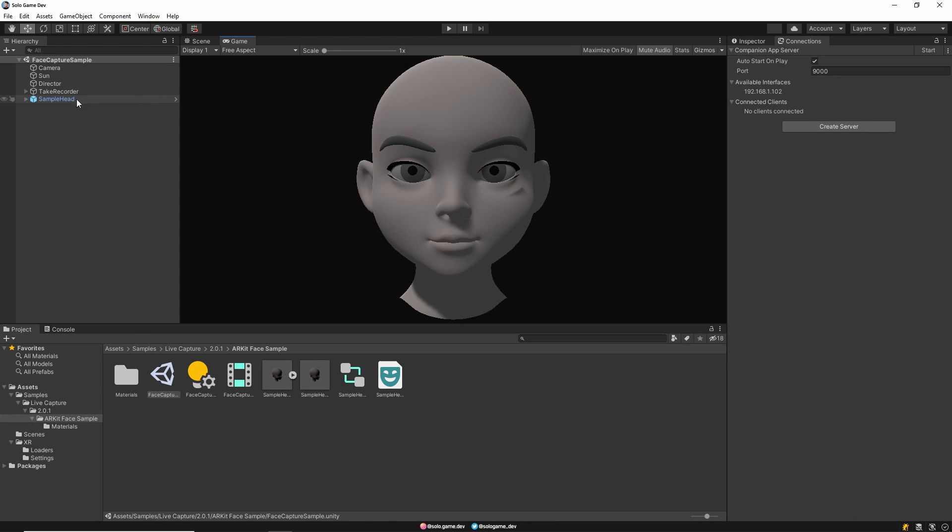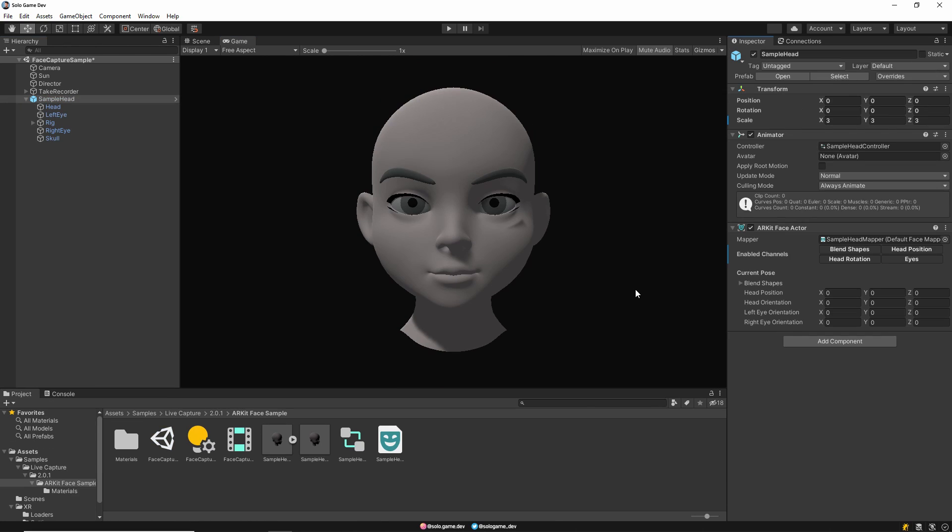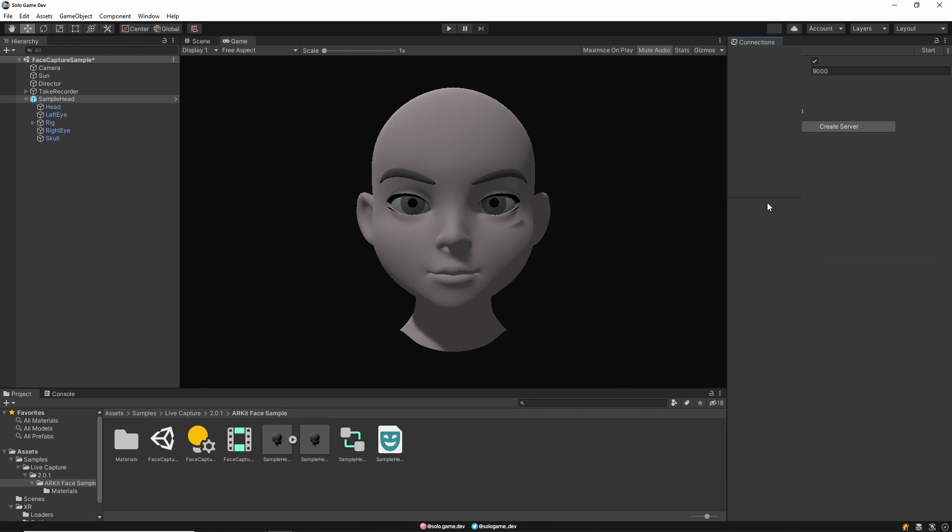This is our default face model. Here you can make the edits you want to make on the face model.